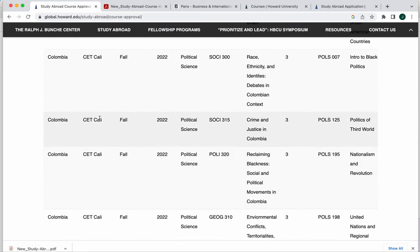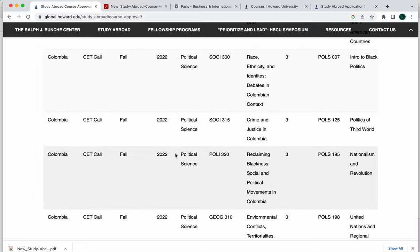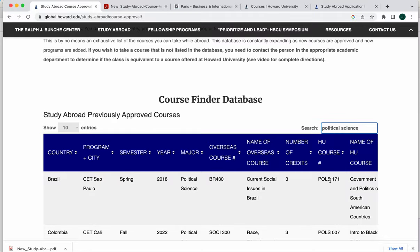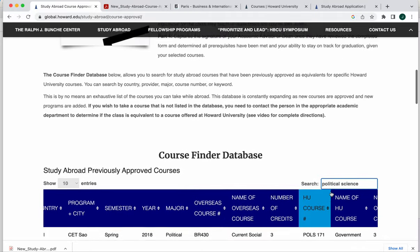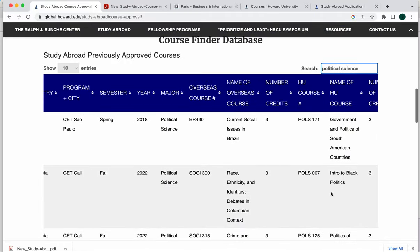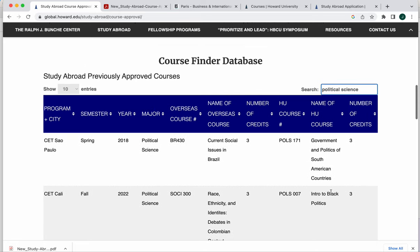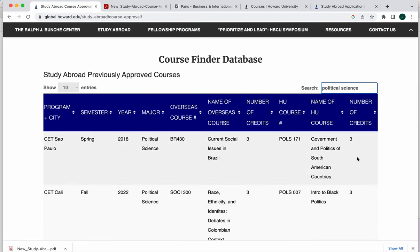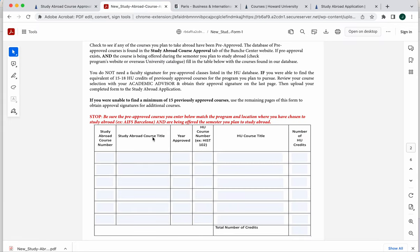You've got the location, the provider, the city that the class program was held in, the year it was approved, the semester that that class got approved on. And then you also have the matching Howard class, course number, and number of credits. So that information, if you were to locate a program that you think works for you and you find one, two, three, maybe six classes in this database, you would capture that information here.